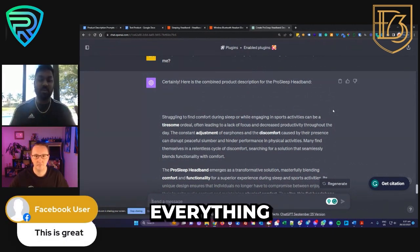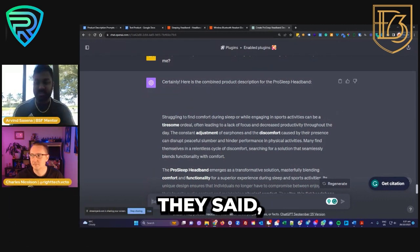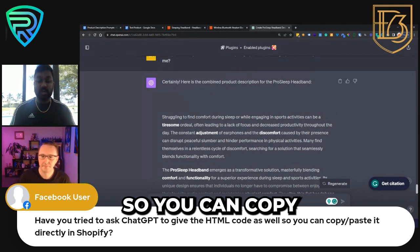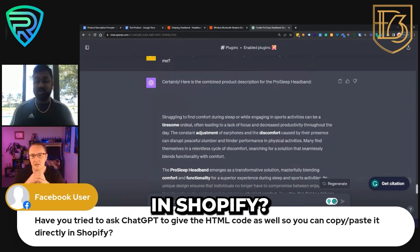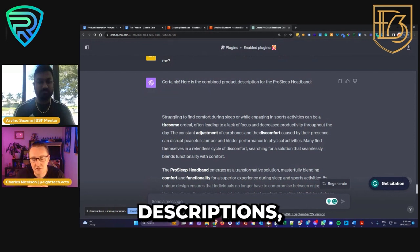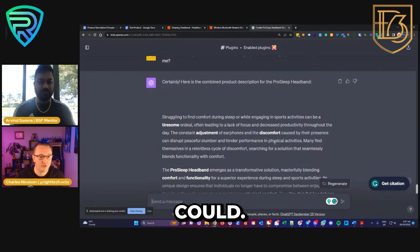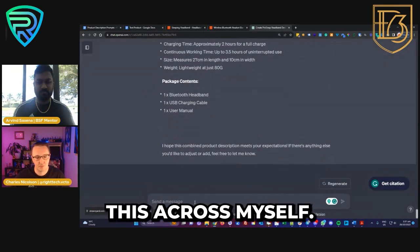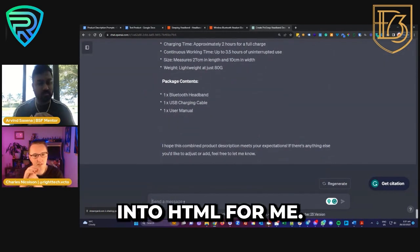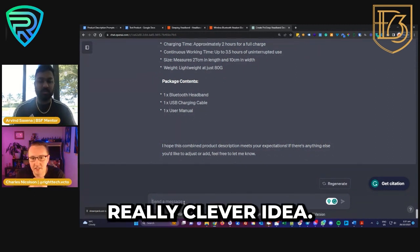Someone asked: have you tried asking ChatGPT to give you HTML code so you can copy and paste it directly into Shopify? That's a great question. I haven't specifically done that for these descriptions, but I'm sure we absolutely could. I usually just copy across myself, and I've had ChatGPT turn other stuff into HTML for me. So yes, we could absolutely do that — that's a really clever idea.